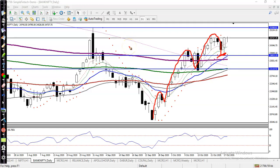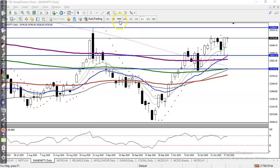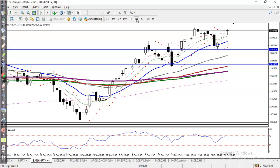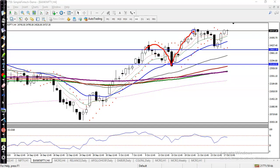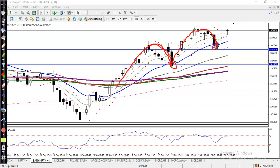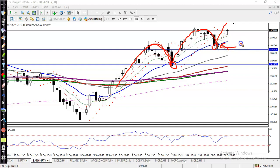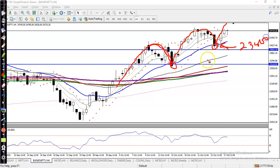Let me show you on the H4 chart. You can see the 20 moving average — based on previous market behavior, price was bouncing off the 20 MA. Exactly here, price hit the 20 moving average and bounced off. So we were looking for a buy above 23,800, and price bounced off from this area.